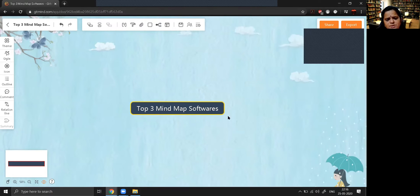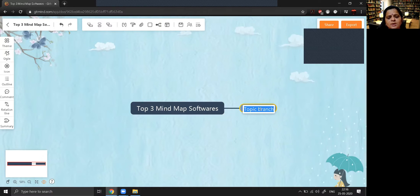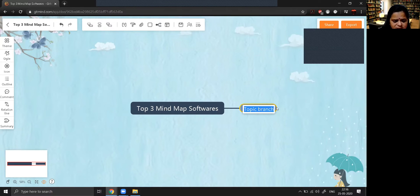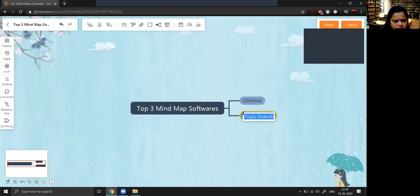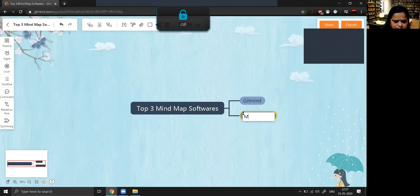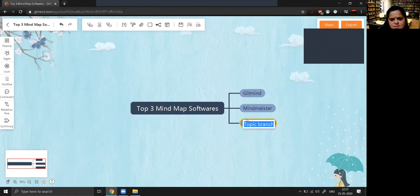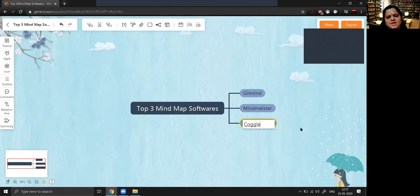This is the main node. If you want to add sub-nodes, press the Tab key. So the first mind map software I'm discussing is GitMind. Press Tab again — the second is MyMister. Then the third one is Google. So these are the three mind map softwares available.